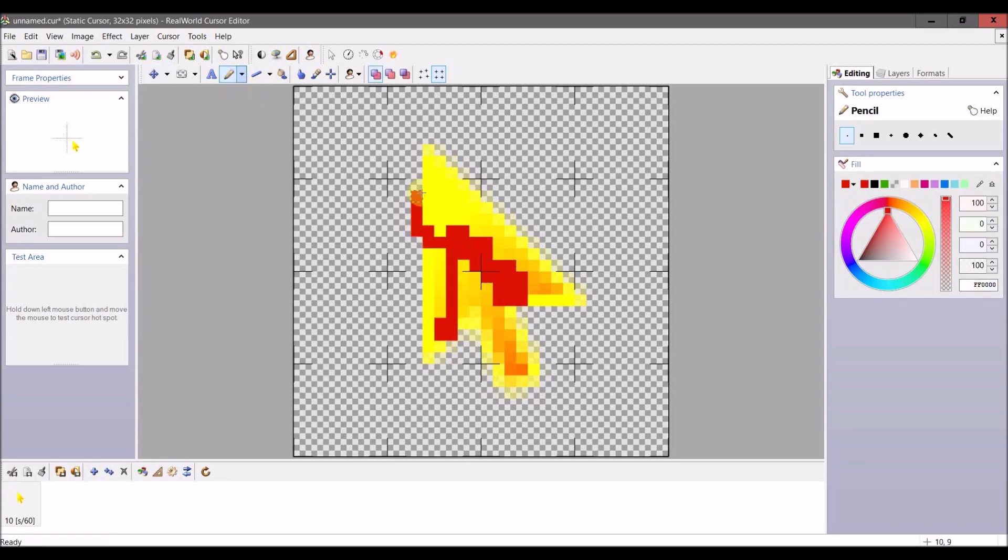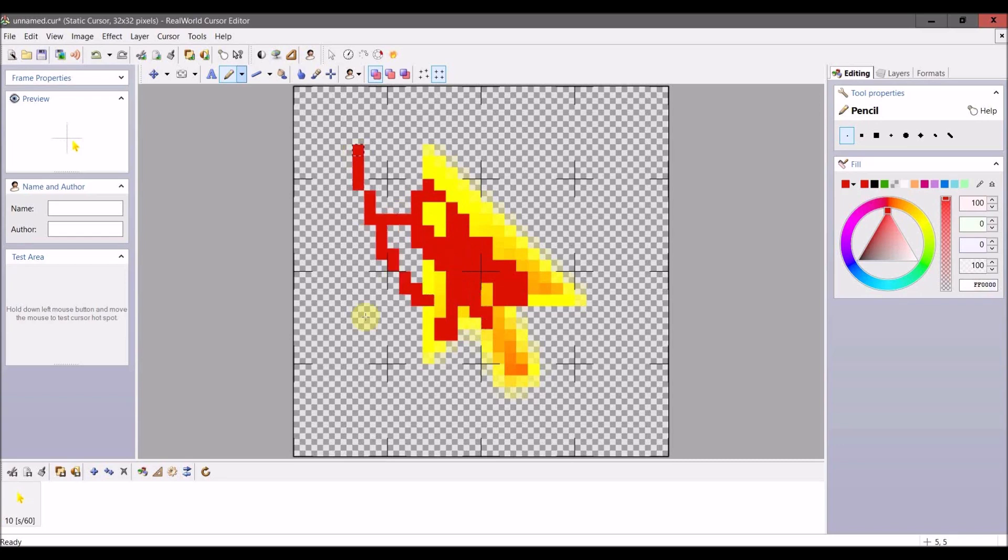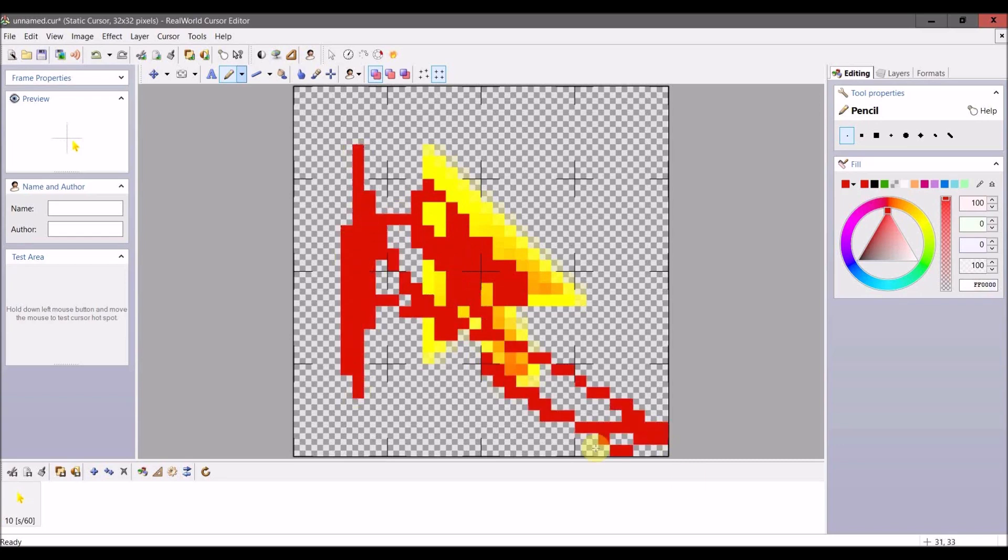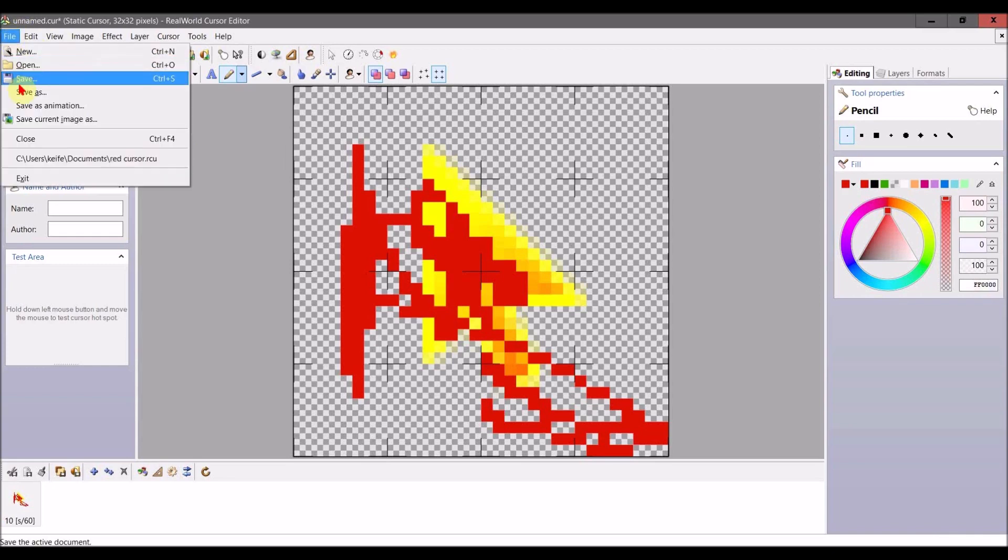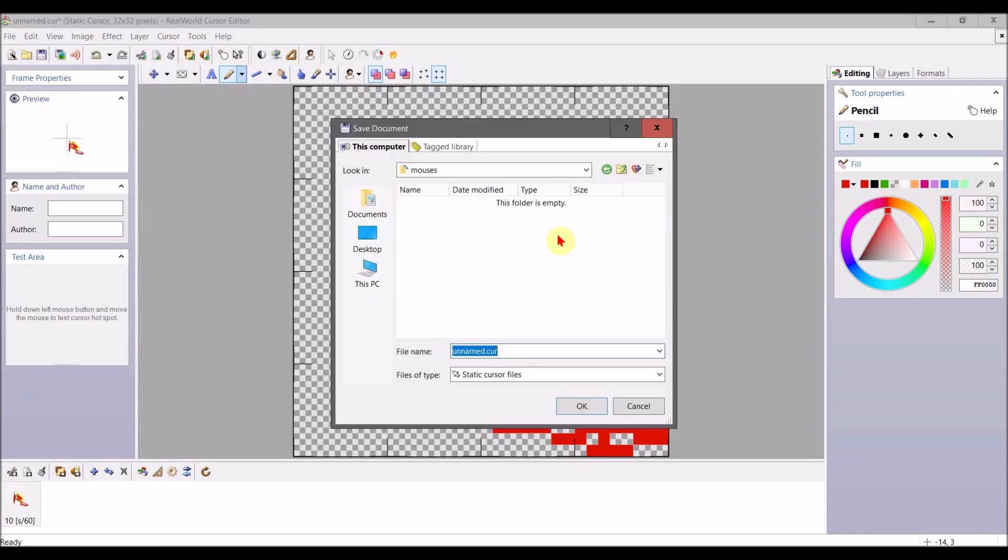The exact looking mouse you want from this PNG file, basically. Then once you're done, explore the software because there's a lot of options—too many to list without this being like an hour-long video. Once you're done creating your custom mouse...